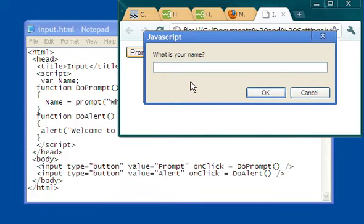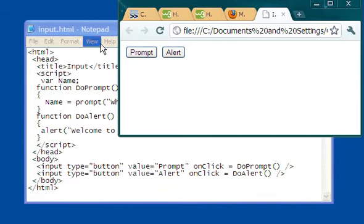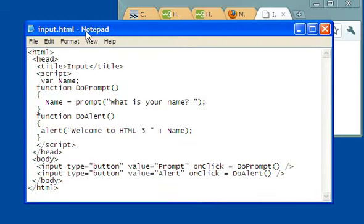So if I type in, let's say, Joe, and I do that, now name has the value of Joe. So let's see what that means. That means right here that name now has the value of Joe.